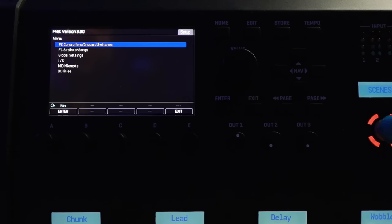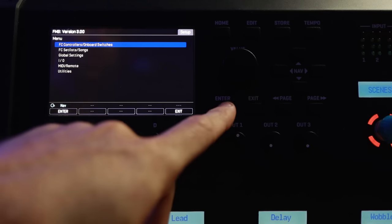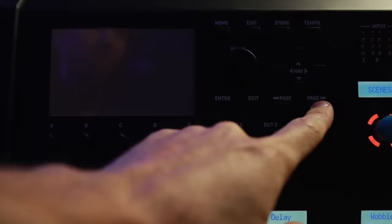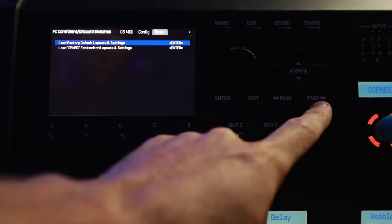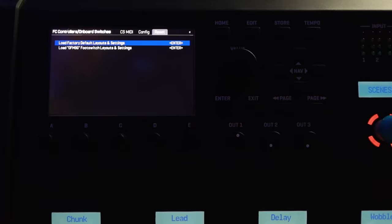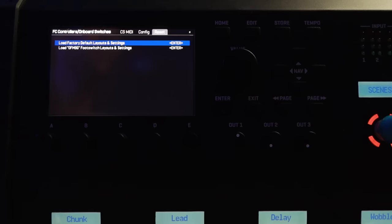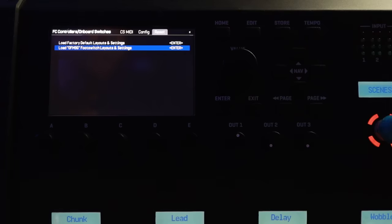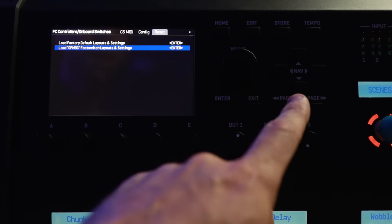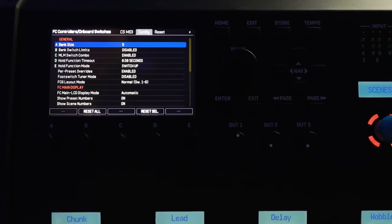Let's exit from the IO setup and come over to the FC controllers and onboard switches. I'm going to navigate all the way to the right, because you actually have two different sets of factory layouts to choose between. You've got the default layouts, and then you've got these OFM9G footswitch layouts, which behave very similar to the way you might set up an FM3 and an FC6. I would encourage you to play around with both of those straight out of the box. I tend to enjoy the latter, but I know plenty of people enjoy the former.